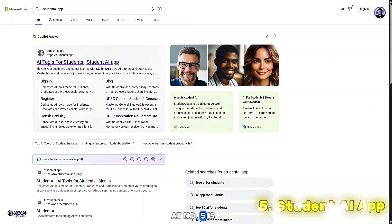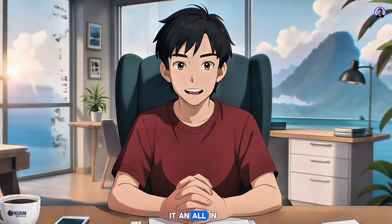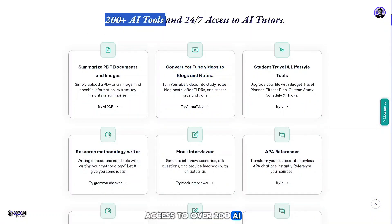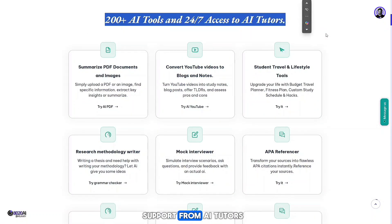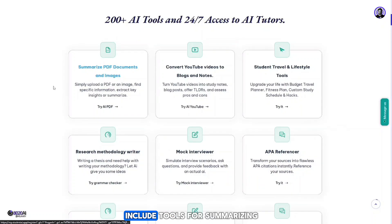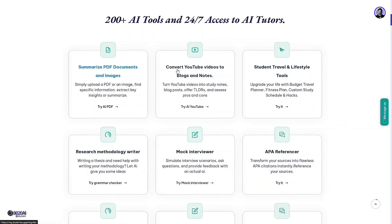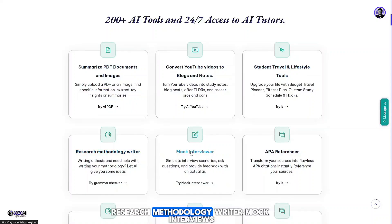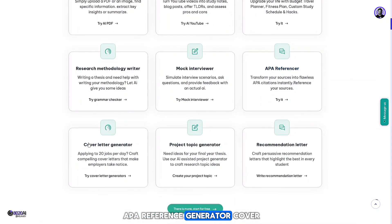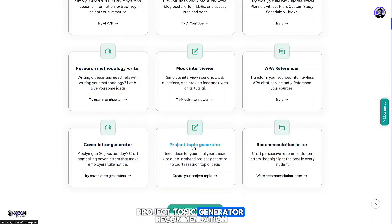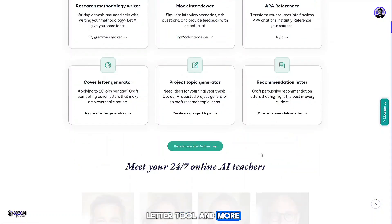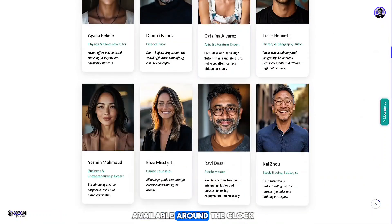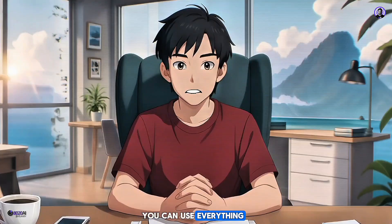Finally, the fifth AI tool is StudentAI.app — you can call it an all-in-one solution for students. This single platform offers access to over 200 AI tools and 24/7 support from AI tutors. Standout features include tools for summarizing documents and images, converting YouTube videos into blog posts or notes, student travel and lifestyle planning, research methodology writer, mock interviews, APA reference generator, cover letter builder, project topic generator, recommendation letter tool, and more. You'll also find dedicated AI tutors for different subjects available around the clock. They even have a mobile app so you can use everything on the go.